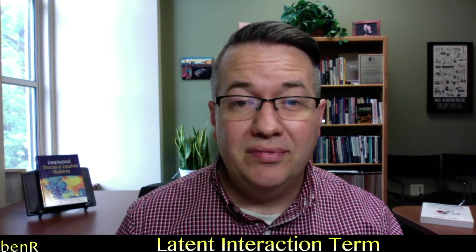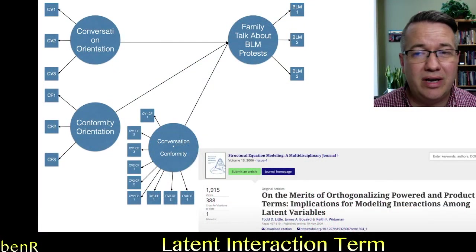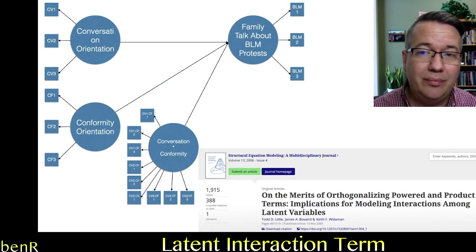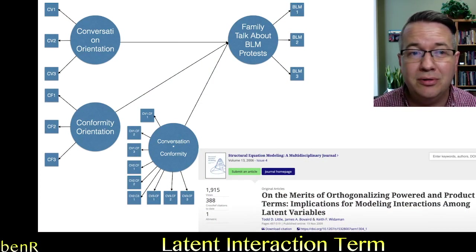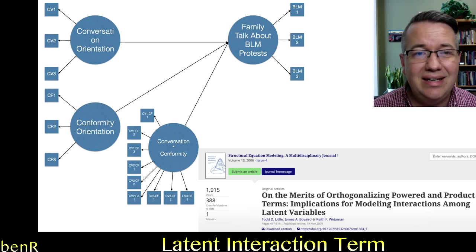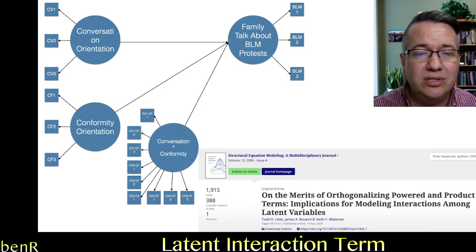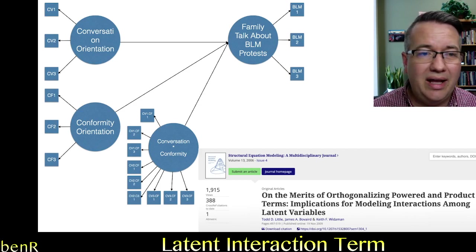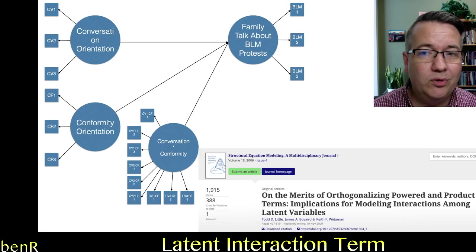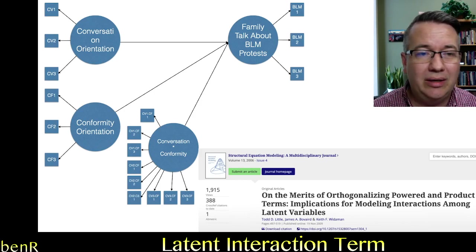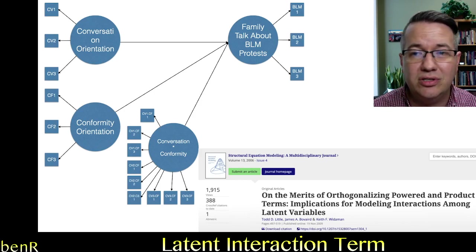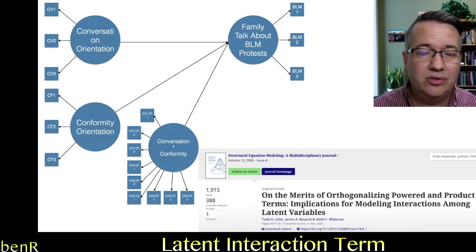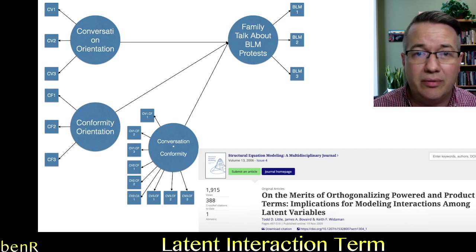Now if you know anything about latent interaction variables, you know that basically what you do is you take the indicators used to measure the independent variable and create all of the possible combinations of those indicators with the indicators used to measure the moderator.